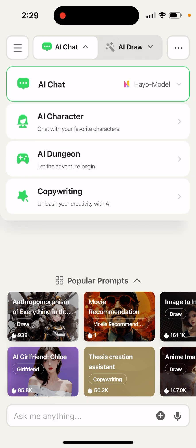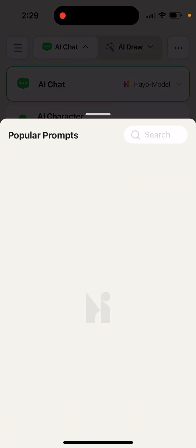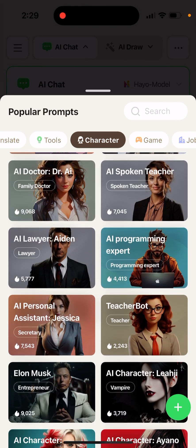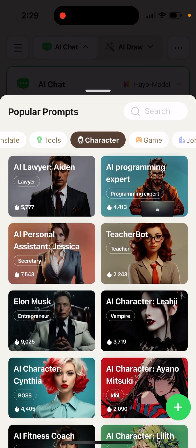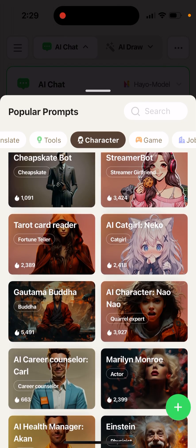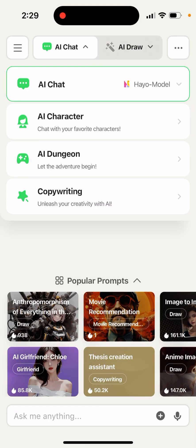If you want, you can create your own character and then chat with it, similar to what you have in the Chai app, Character AI, or the Toki app. There are a bunch of apps that focus around chatting with AI characters, and this is one where you can do that.